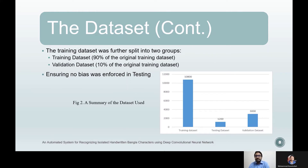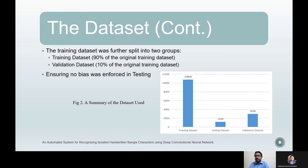After converting the dataset images to grayscale, we created the matrix of the images. To reduce computational cost, we converted the pixel values to a value between 0 and 1 by dividing each value by the maximum of 255. We separated the rows and columns to make one-dimensional arrays of images. Each row of images contained a classifier number to identify each character. From the dataset, four arrays were created: x-train and y-train for training, and x-test and y-test for testing.